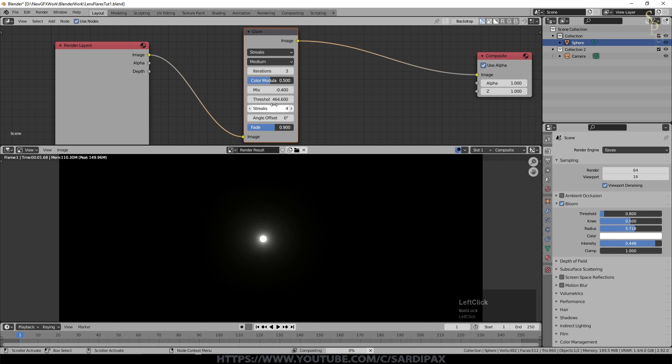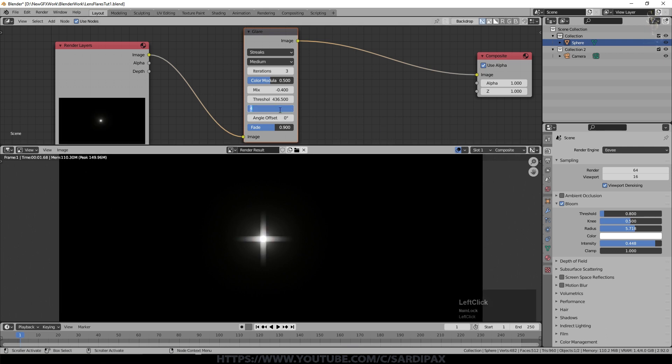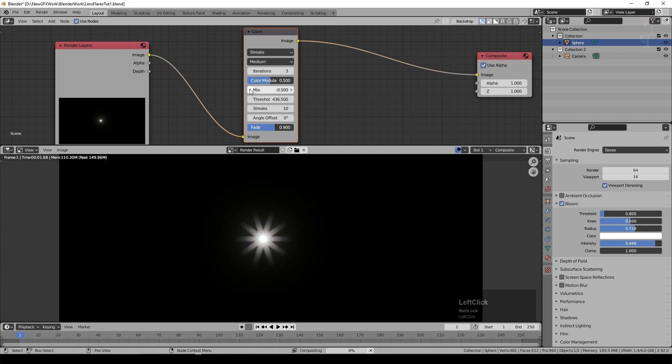Again I had a threshold of about 500 or thereabouts, needs to be slightly lower than that so we'll go for 430 maybe so we've just about to see our streaks there. And I had 10 streaks this time and the fade roughly where it is. I'm going to go slightly lower on the mix again just to fade them out.